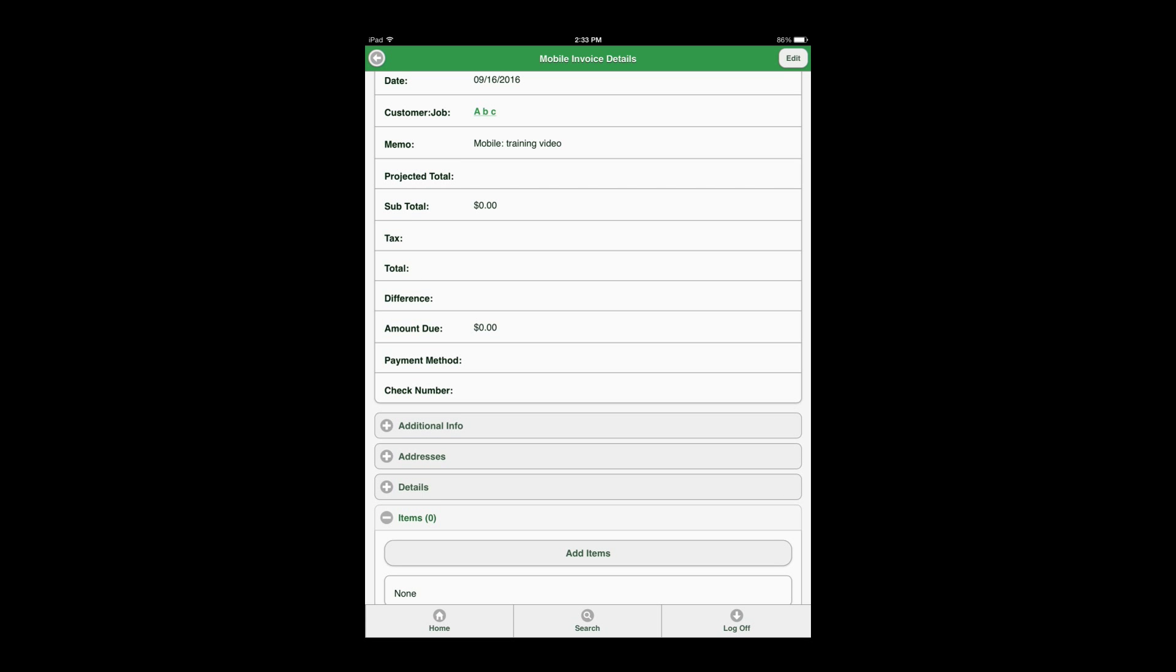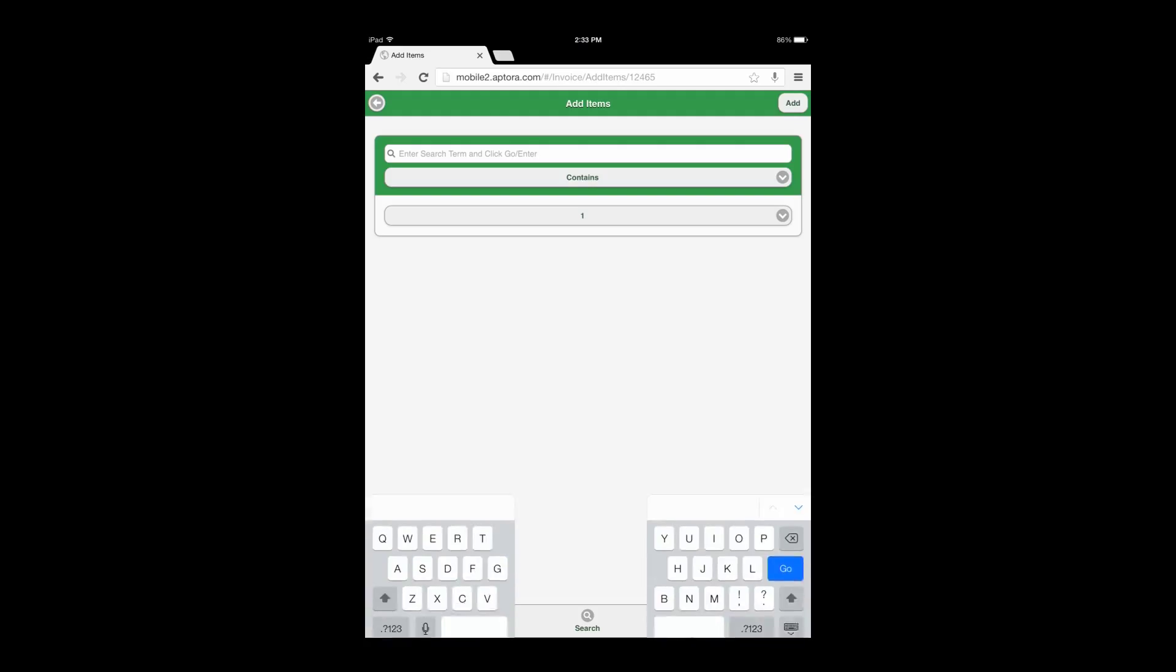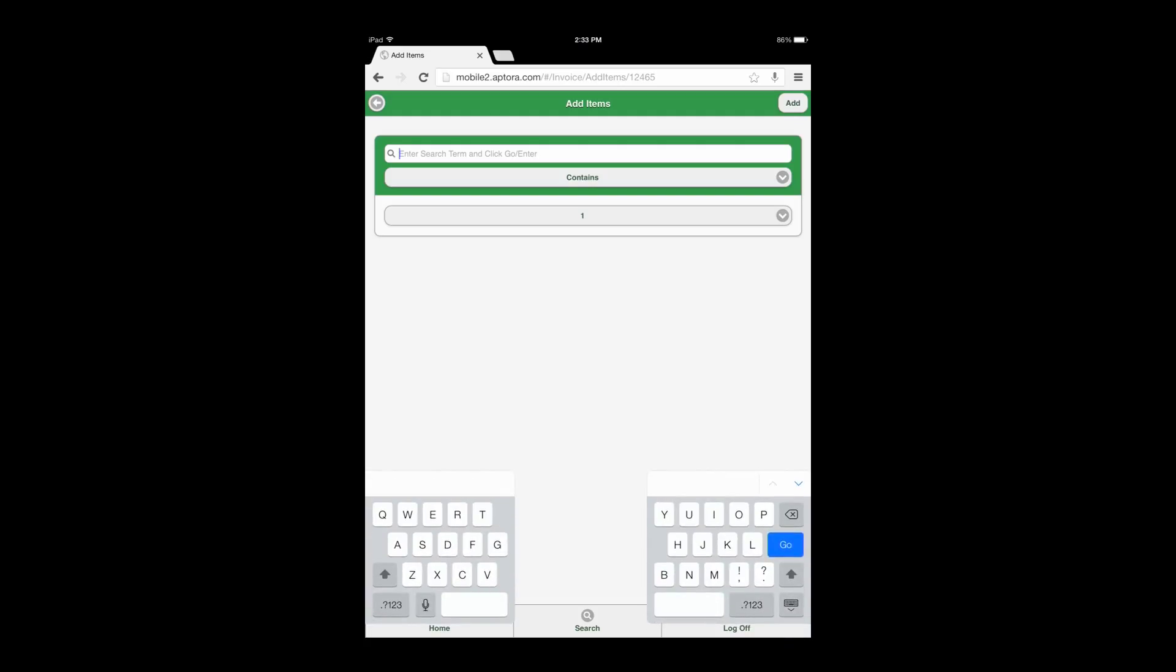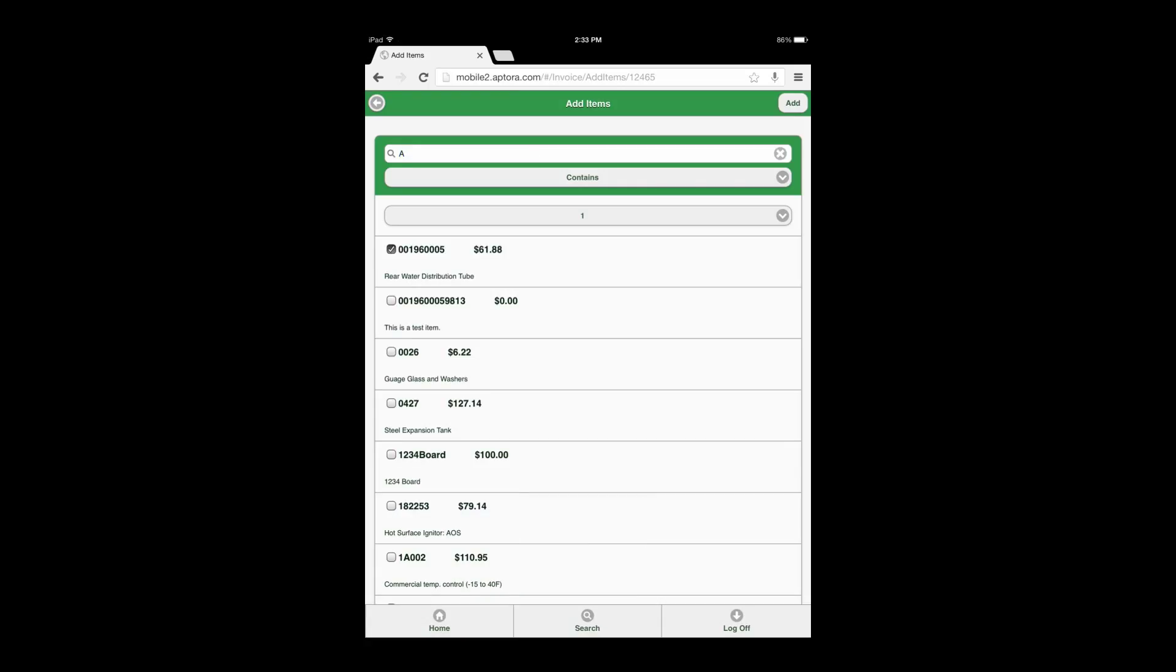Once the invoice has been saved, select the items data view option and then select the add items button. The add items page will open enabling users to enter item search criteria in order to return a list of item results that can be selected by radio dial button to be added to the invoice.